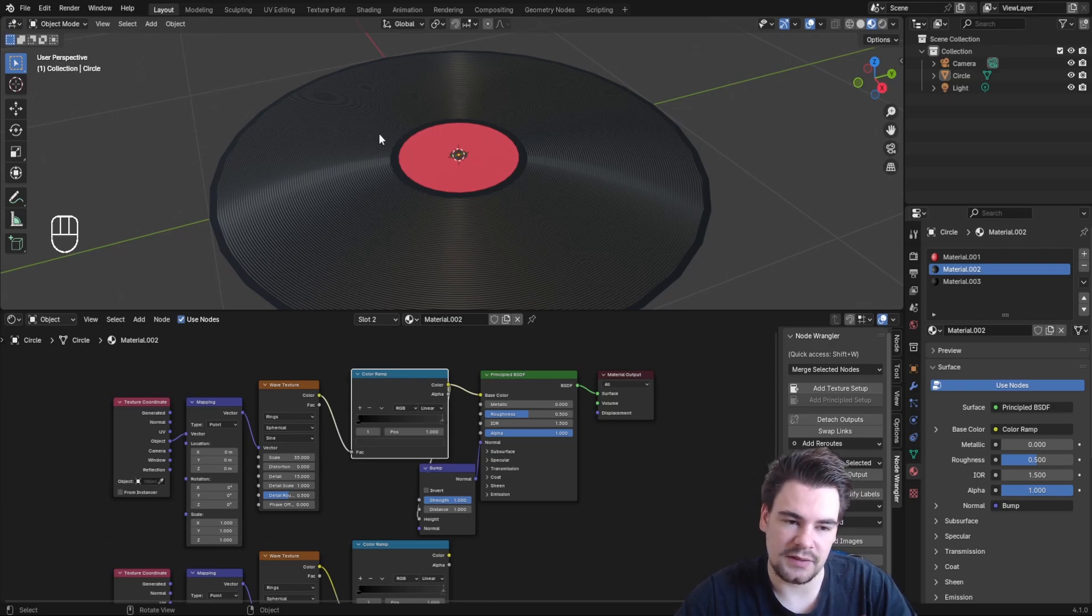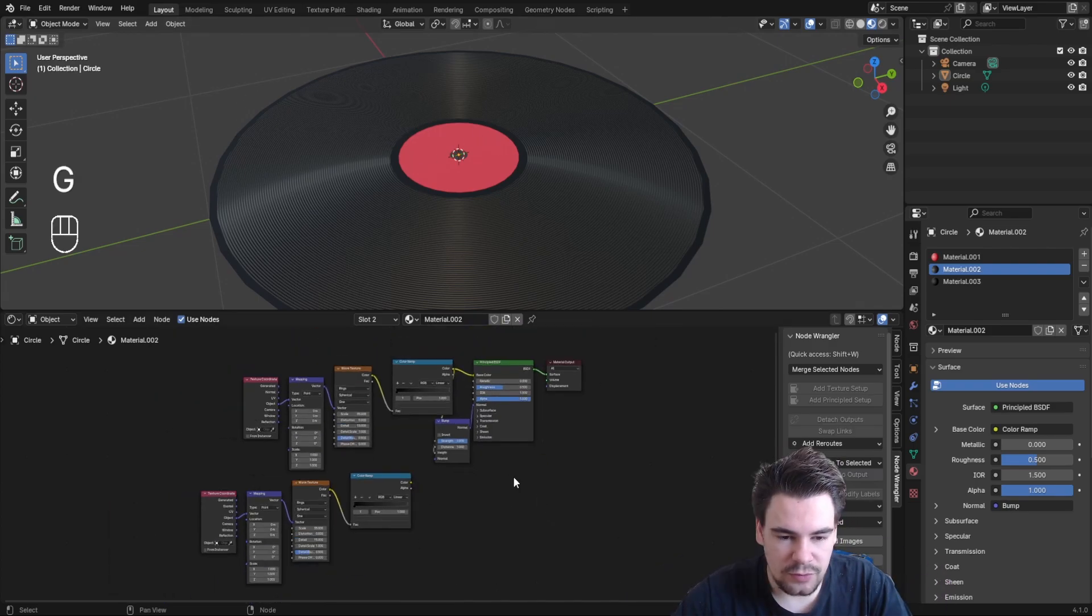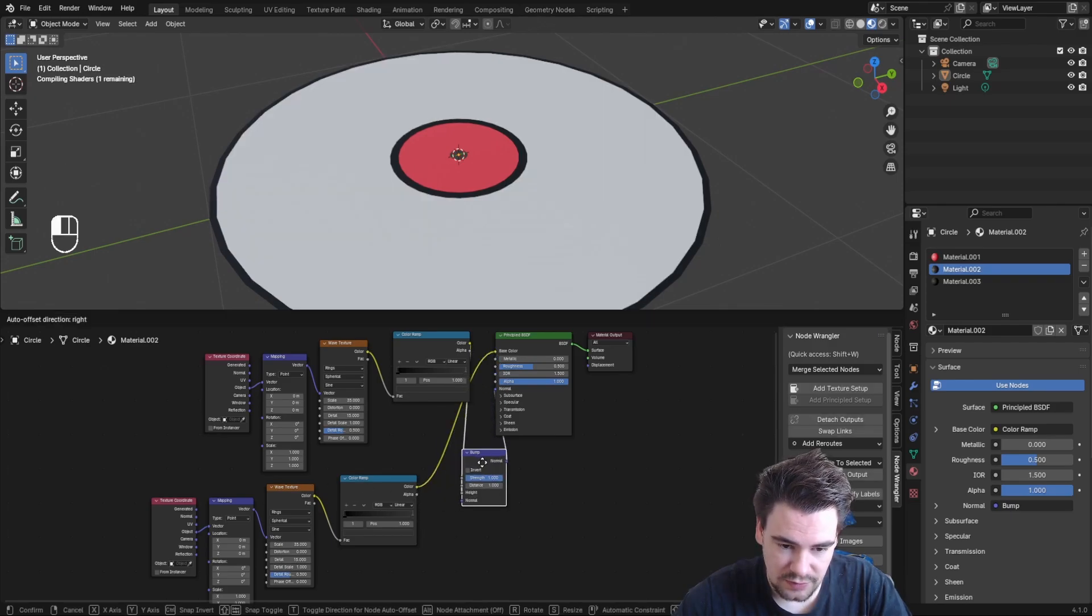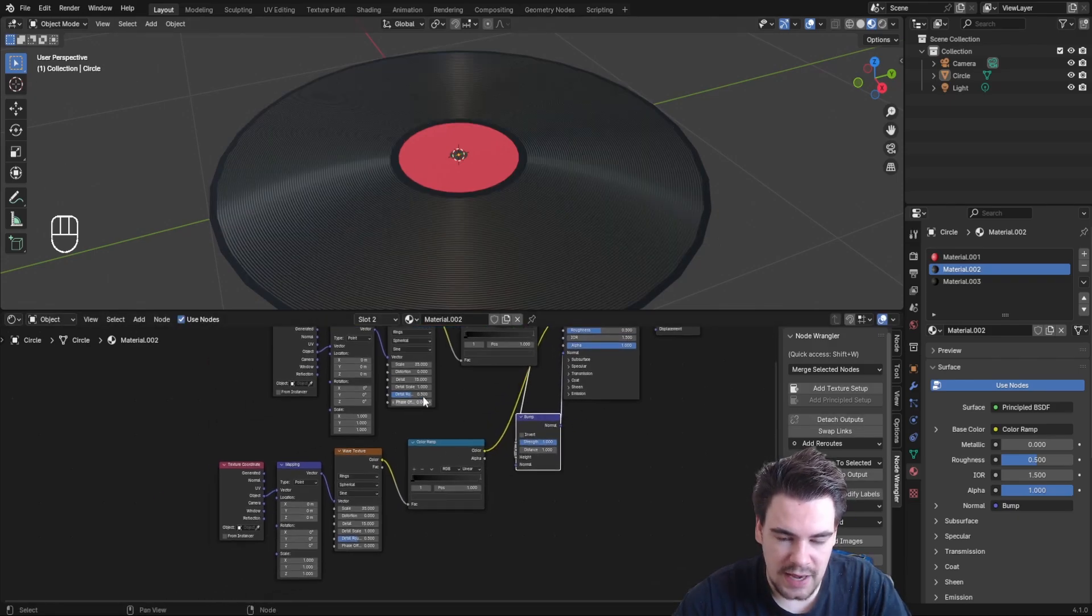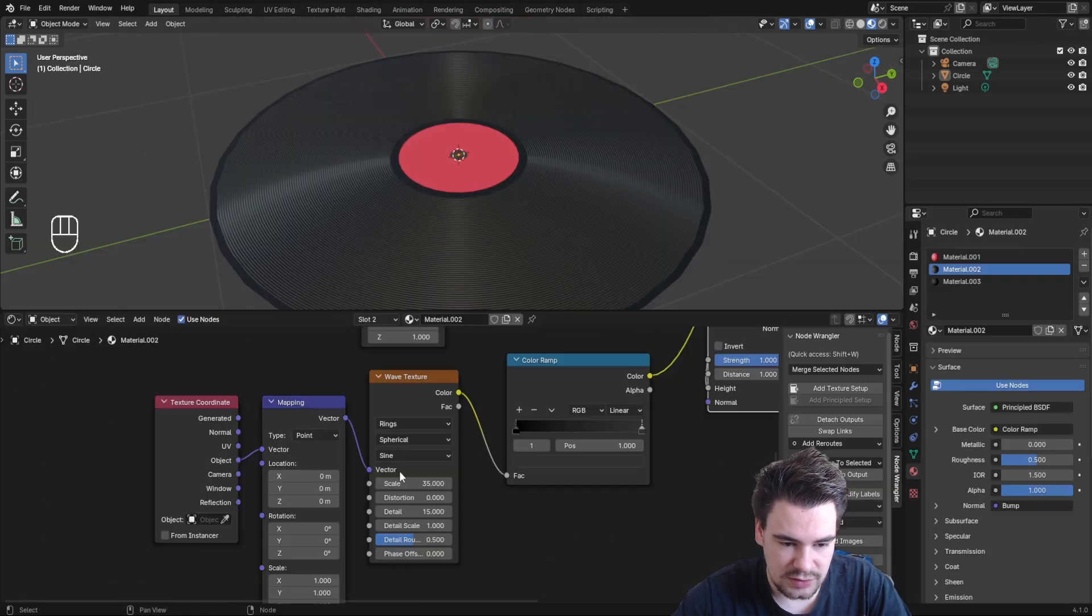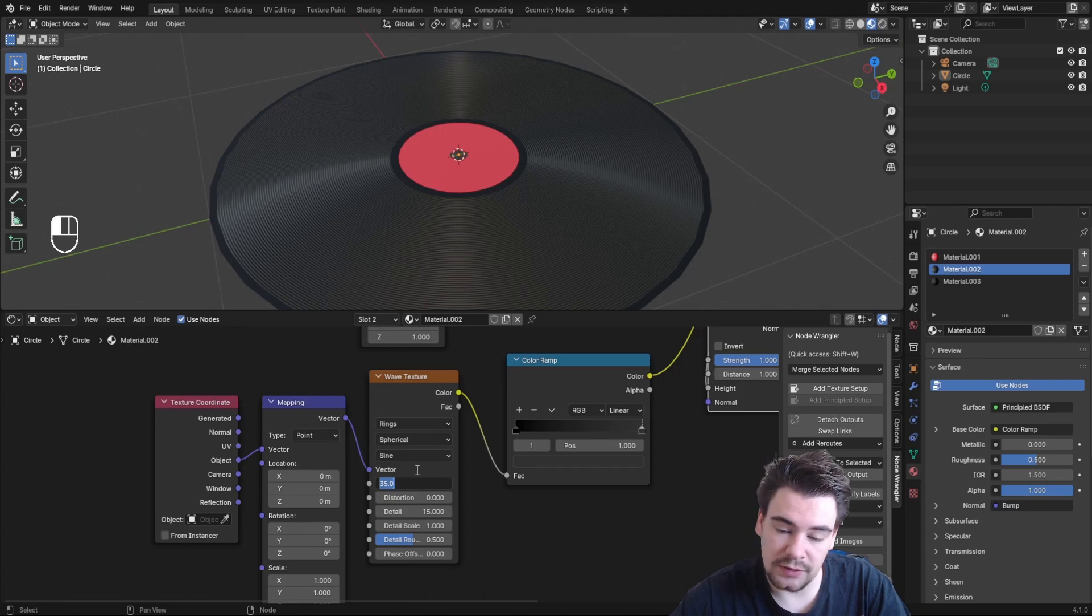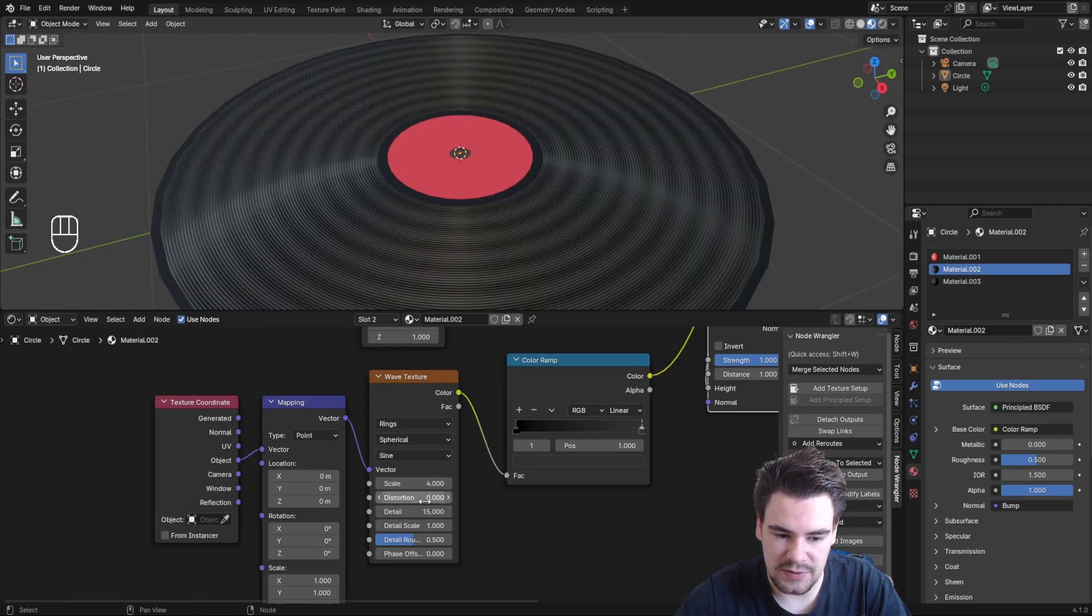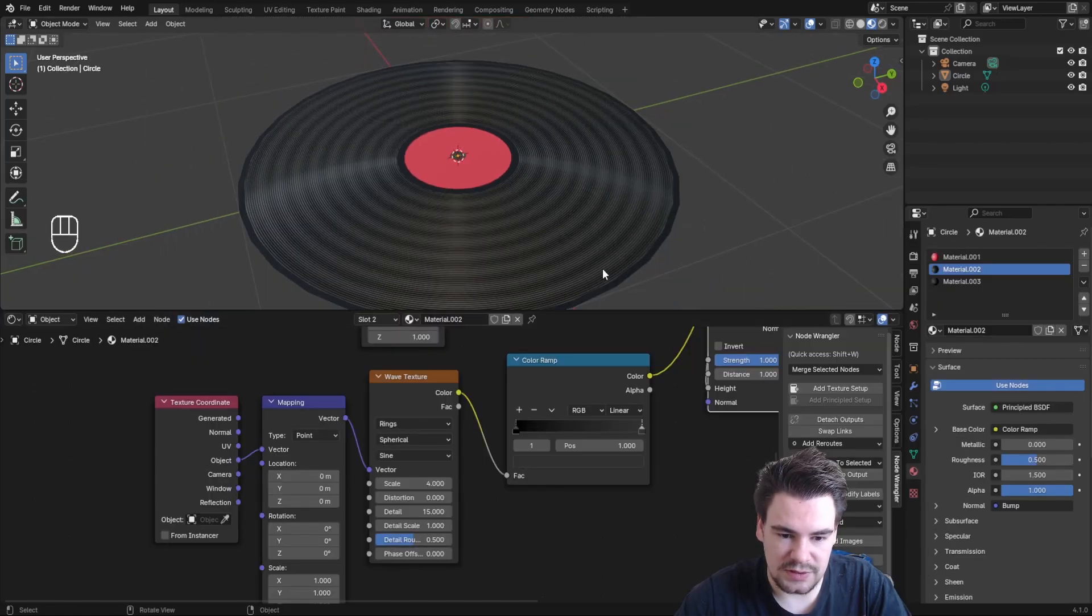For the second texture, plug it in here—it's the same because we duplicated it, but the scale is too big. We want bigger, more spaced-out grooves, so change the scale to something like 4. This creates nice big lines alongside the fine ones.